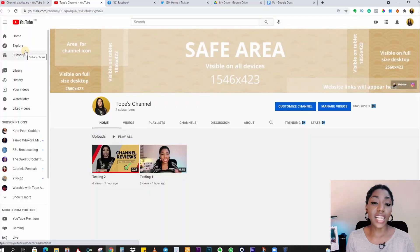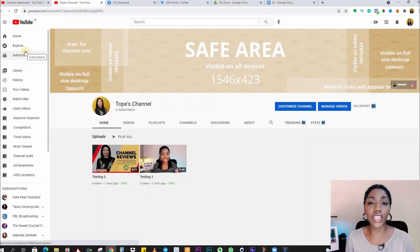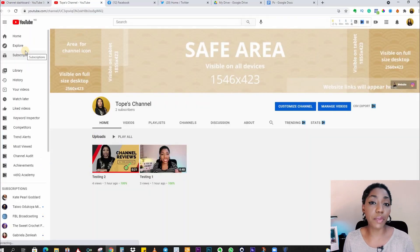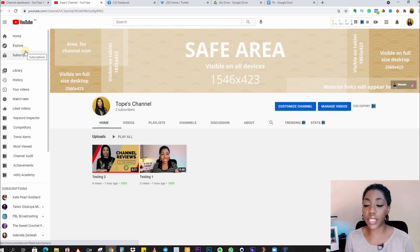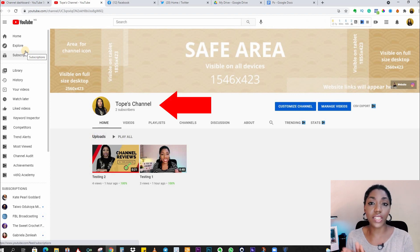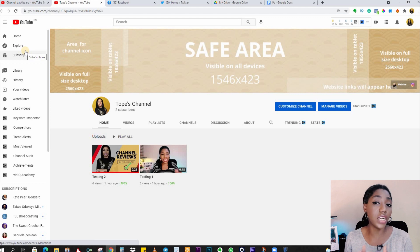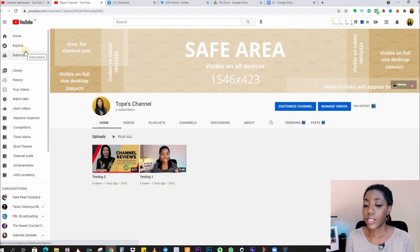Now this is just a channel I have for fun and for demonstration purposes. The name currently on this channel is Topwest Channel. However, I want to change it to something else.